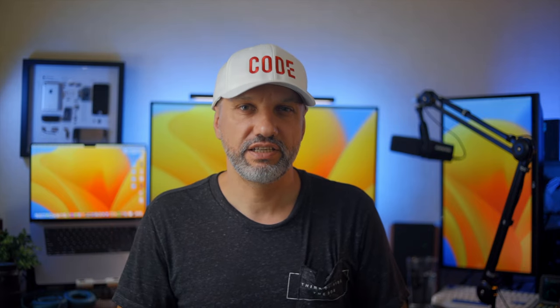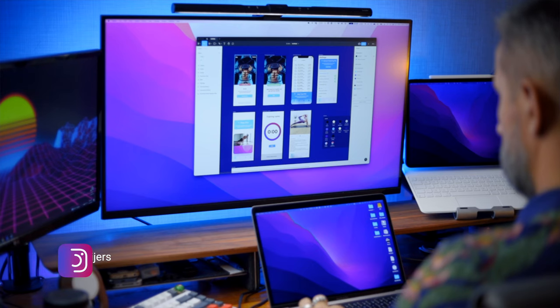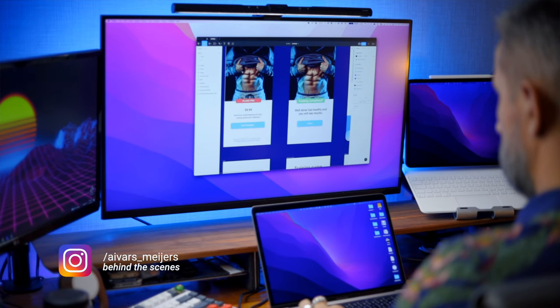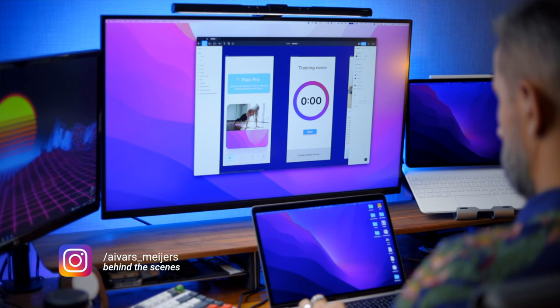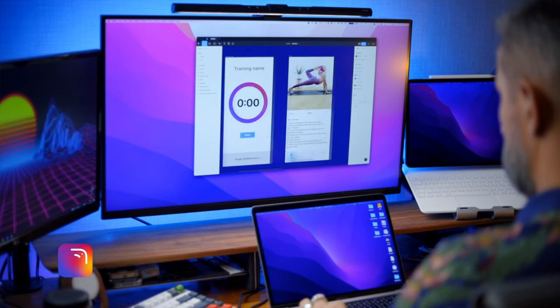I'm using a 16-inch M1 Pro MacBook for all my programming work. Mac is also my go-to machine when I'm editing YouTube videos or photos — I prefer to use Mac for most development and content creation tasks.